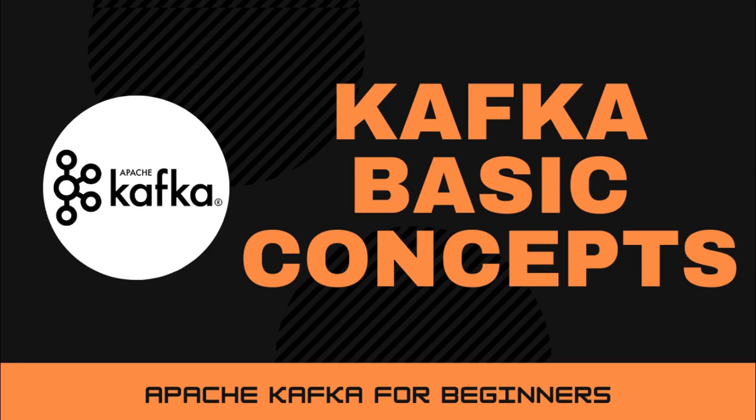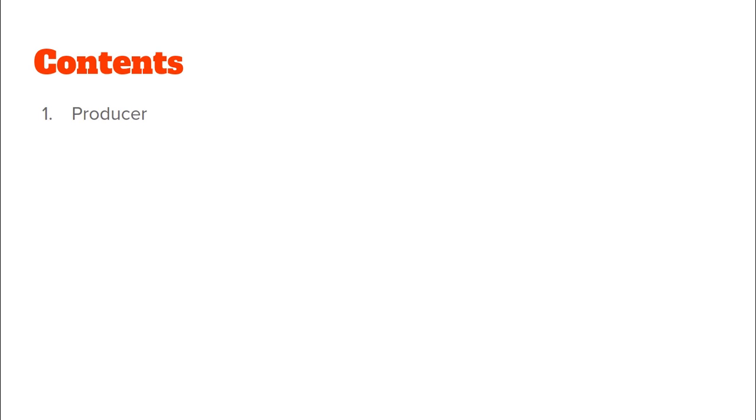Hello and welcome back to the channel guys. In this short video we will be discussing the very basic concepts of an Apache Kafka cluster.